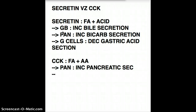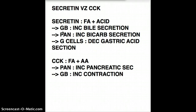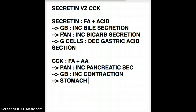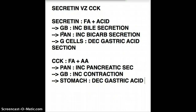CCK works on the gallbladder and asks it to increase contraction. Last but not least, it works on the stomach — it's going to decrease gastric emptying.